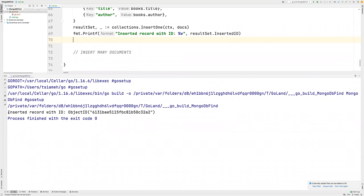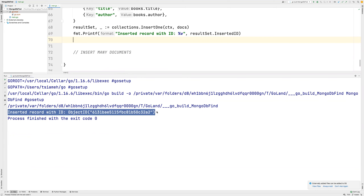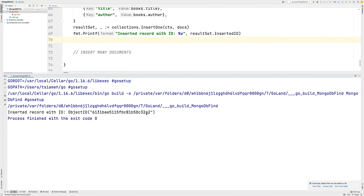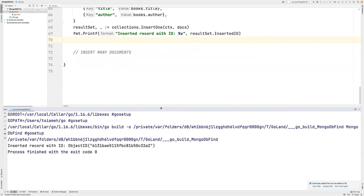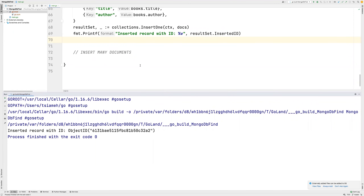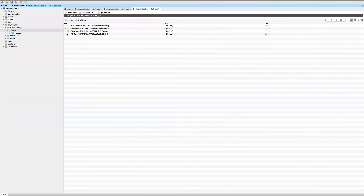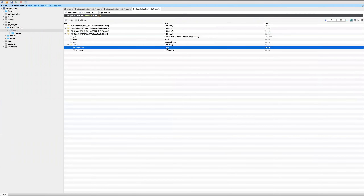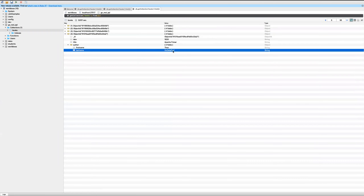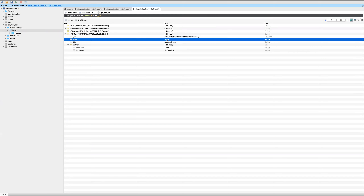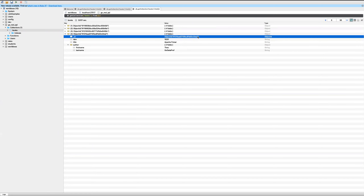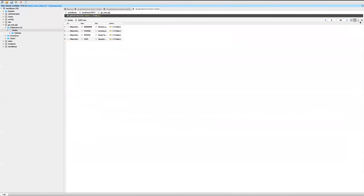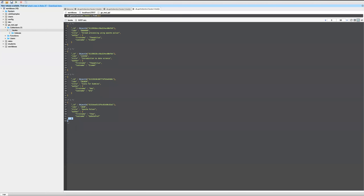You can see it printed 'inserted record with ID'. So let's go into our MongoDB. You can see this is the new record that was inserted — first name, last name is go data prof, title Apache Pulsar, and then the ISBN. You can also see the object ID. This was the last record that was inserted.